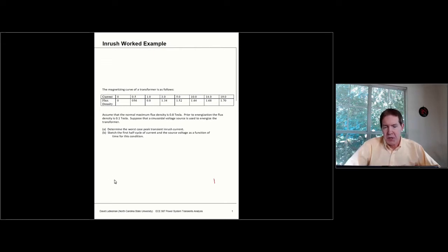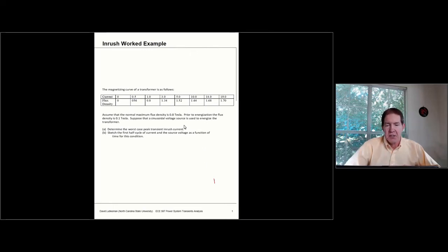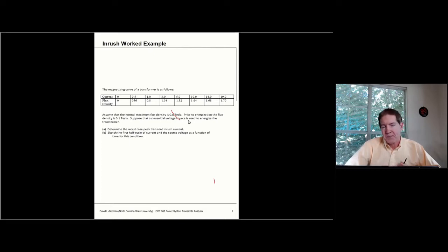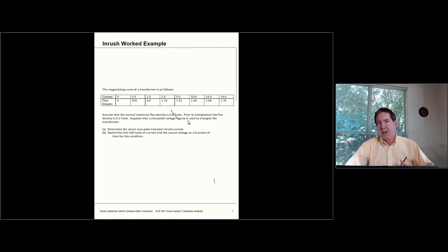We're told that we have this flux density versus current relationship, and the normal flux density when this transformer is operating in steady state — think of this as your rated voltage — is going to be 0.8 Teslas. So for 0.8 Tesla, this is what we'll have as the normal operating point.